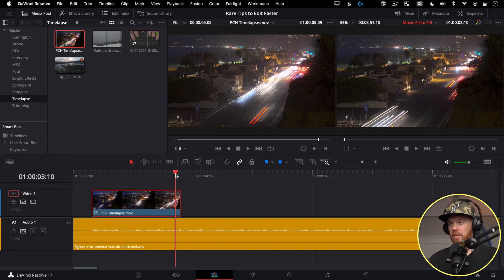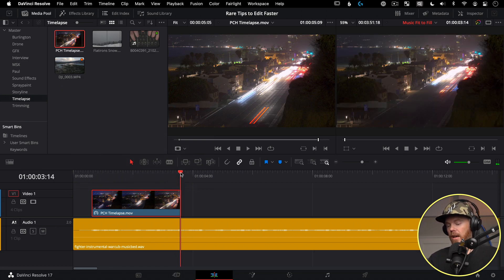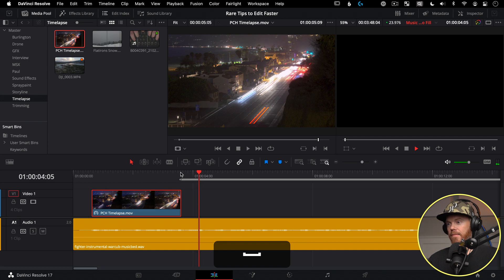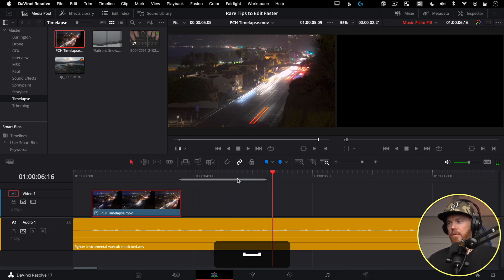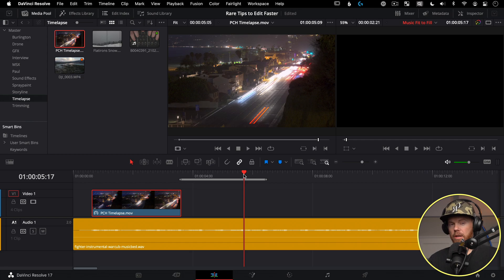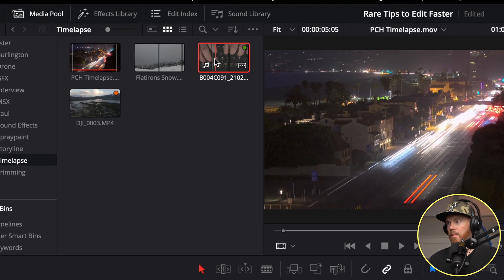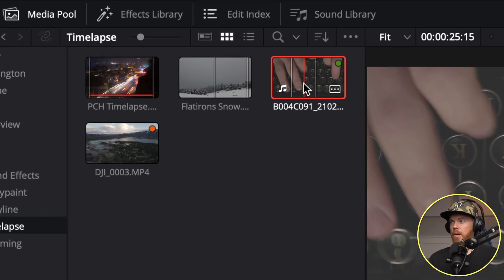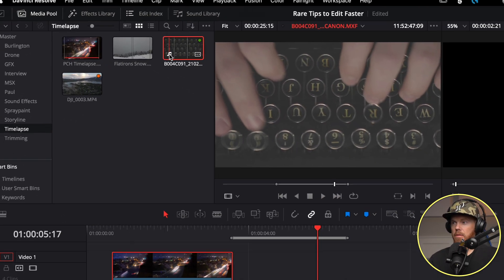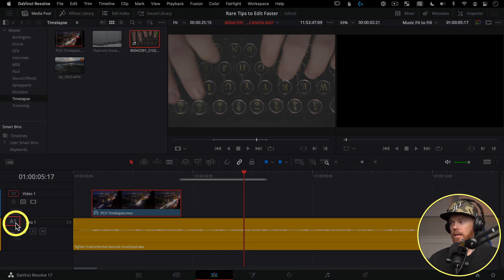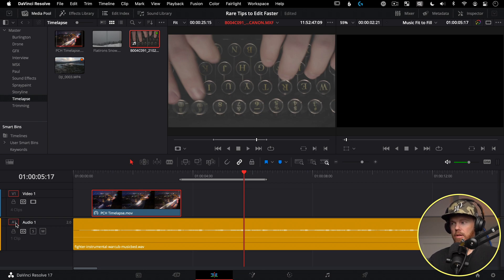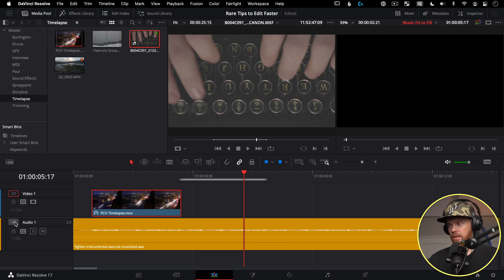One thing to watch for: if your clip has a music note indicator, it means there's sound associated with it, and it will have the A1 indicator turned on automatically. If you put it on the timeline right now it will overwrite your music. To avoid that, uncheck the target track selection, then hit Shift+F11 to get only the video portion of the clip.